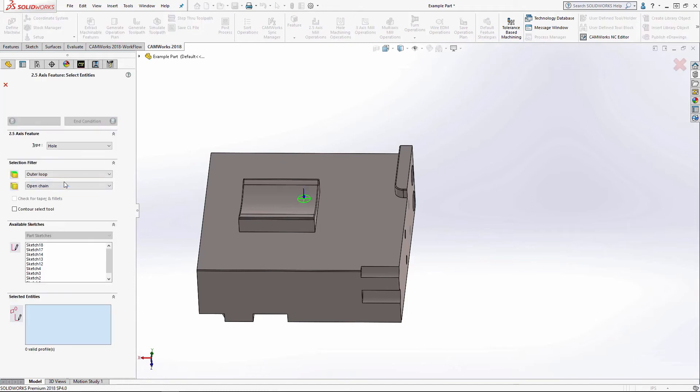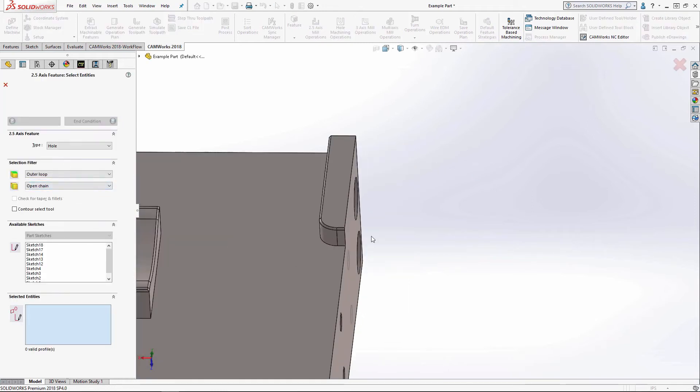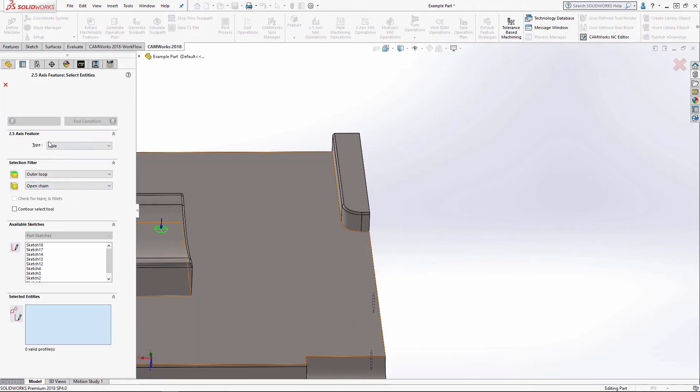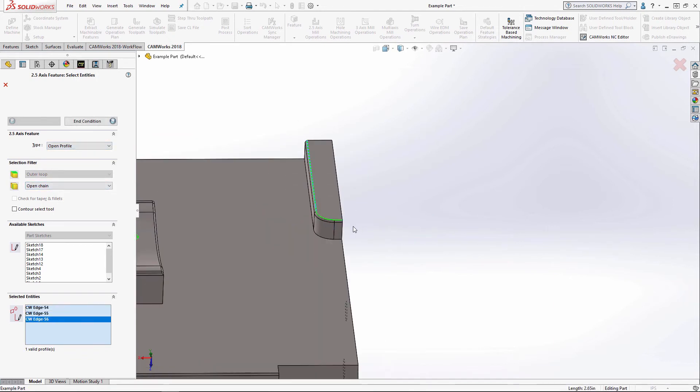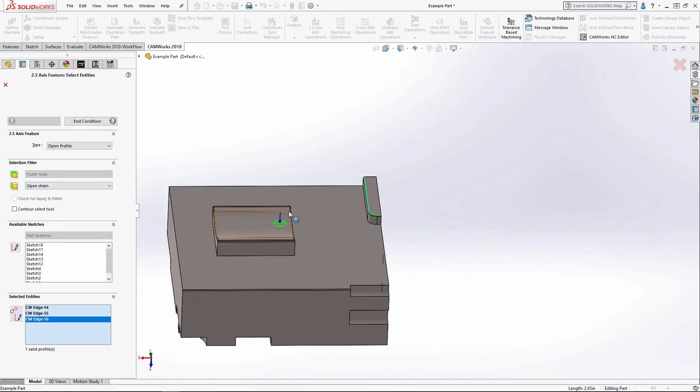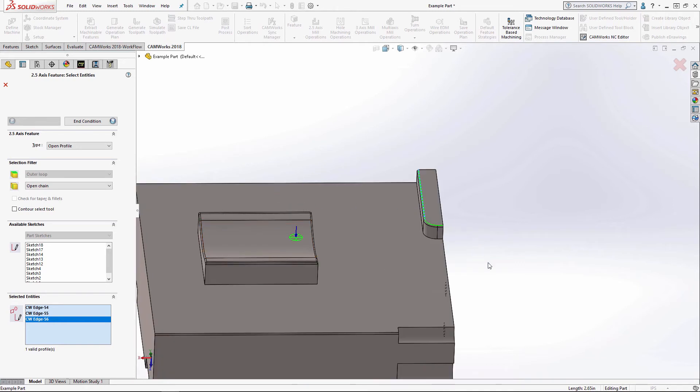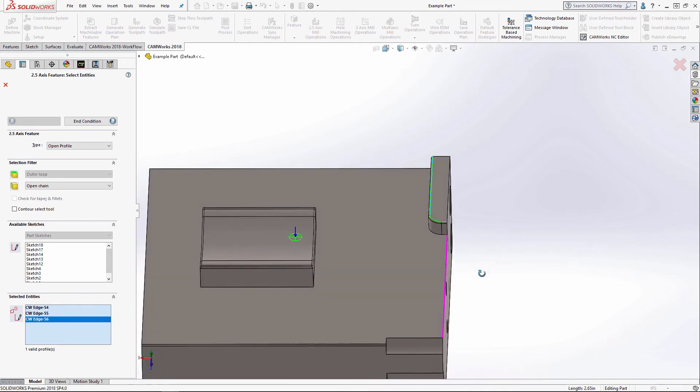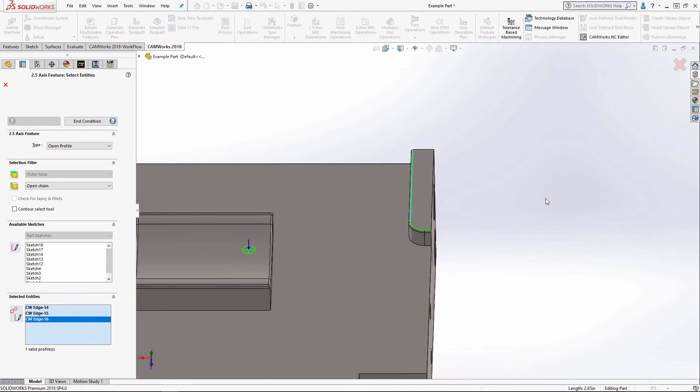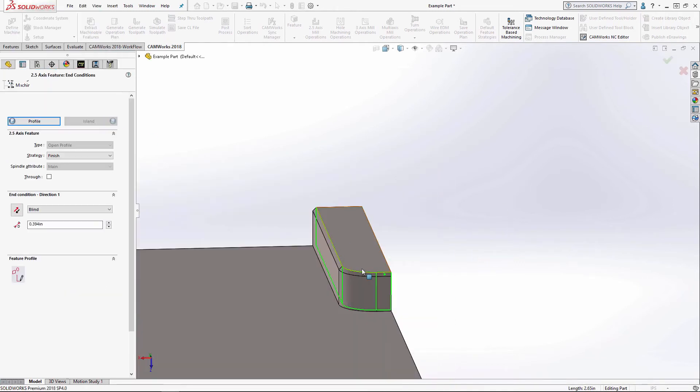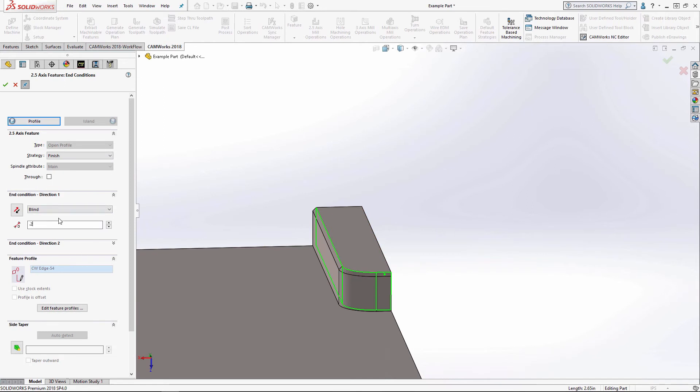So now under a 2.5 axis feature, I've got open profile. And open profile is good for any geometry. It just cannot be a closed profile. And so I'm only just going to do it for this chamfer. So 0.2 depth is going to be fine.